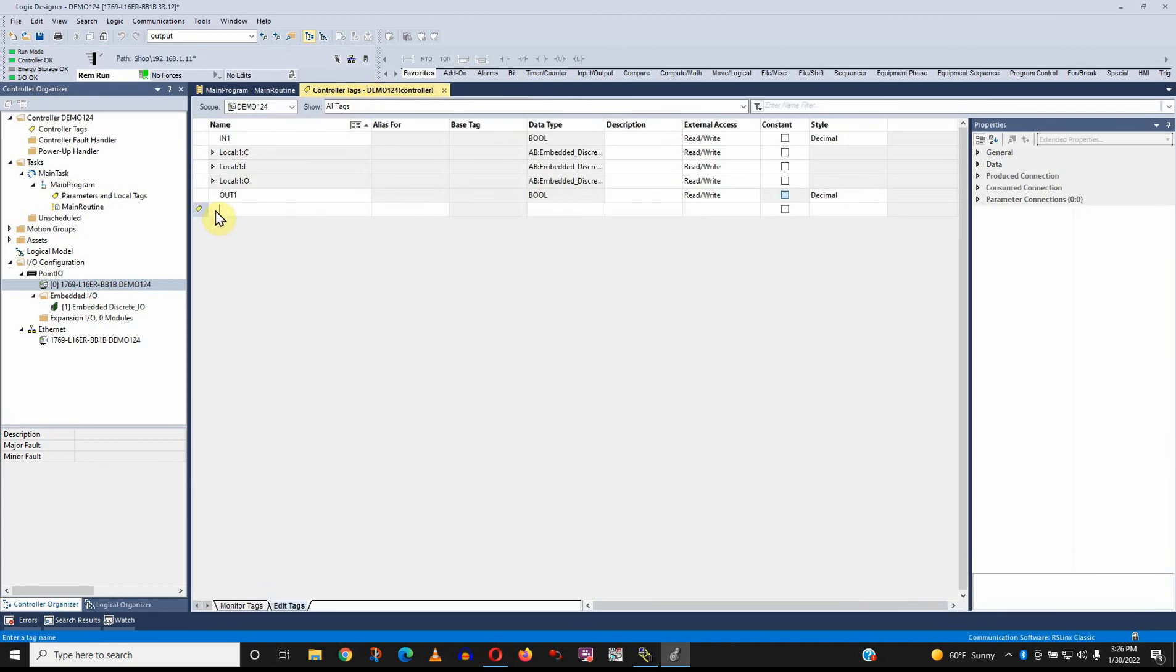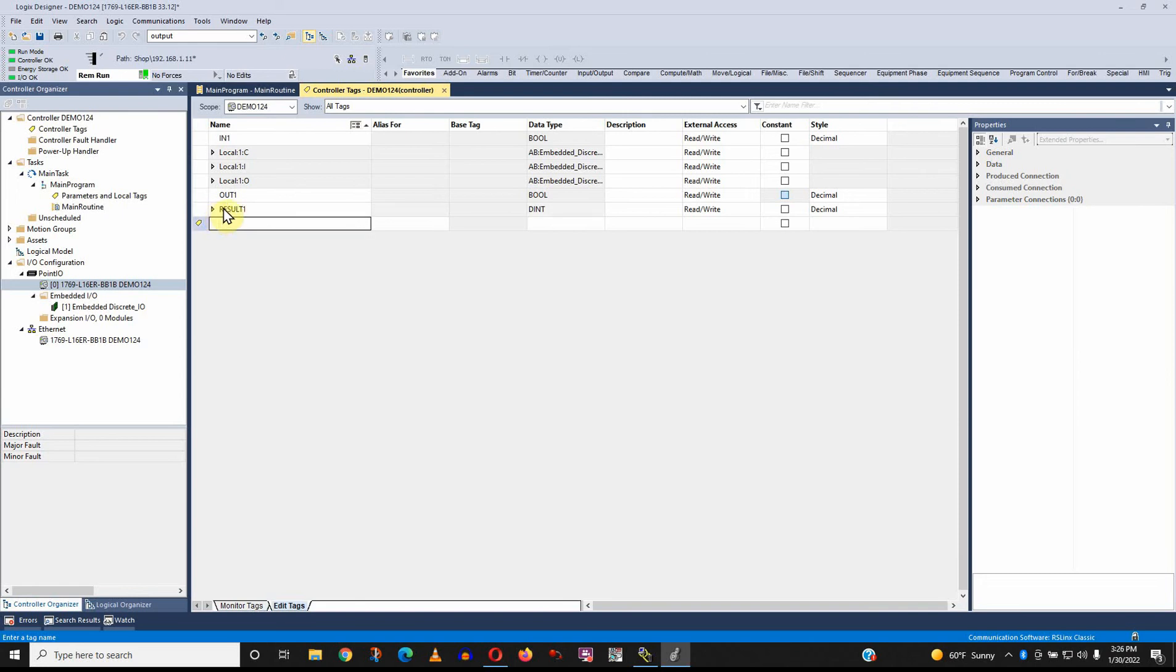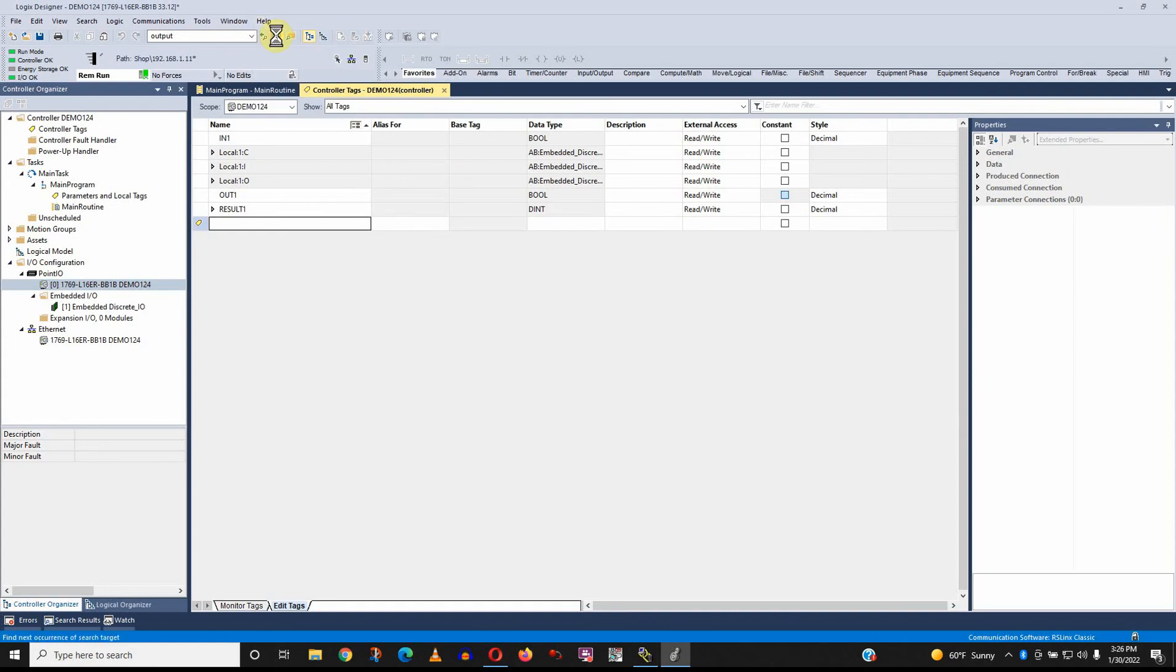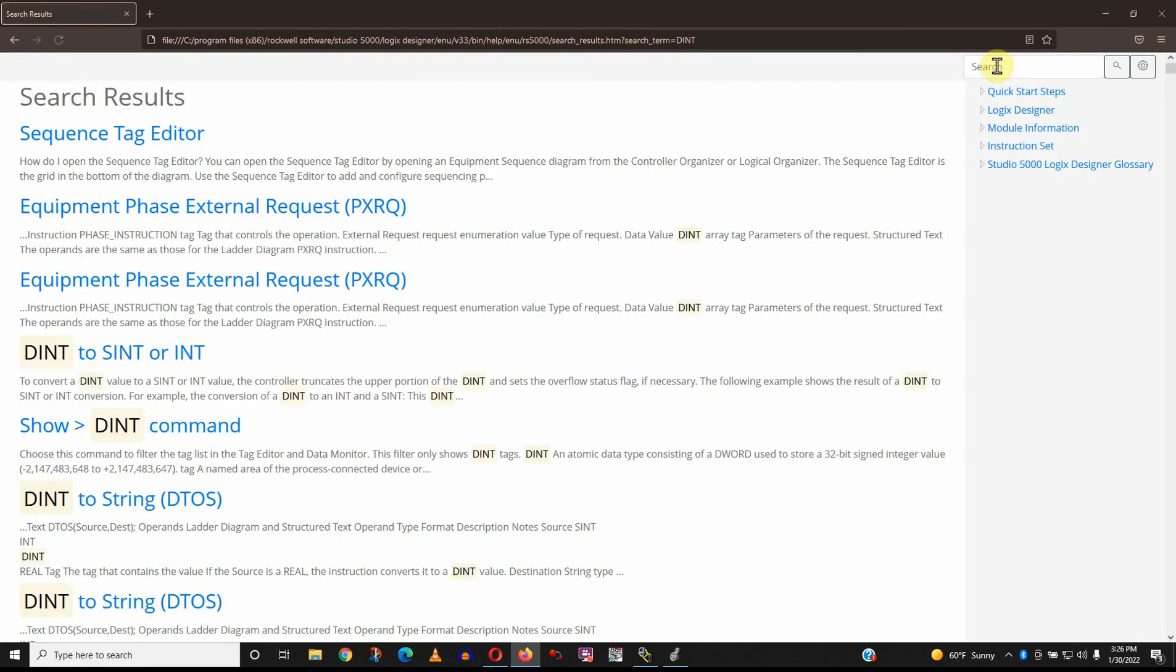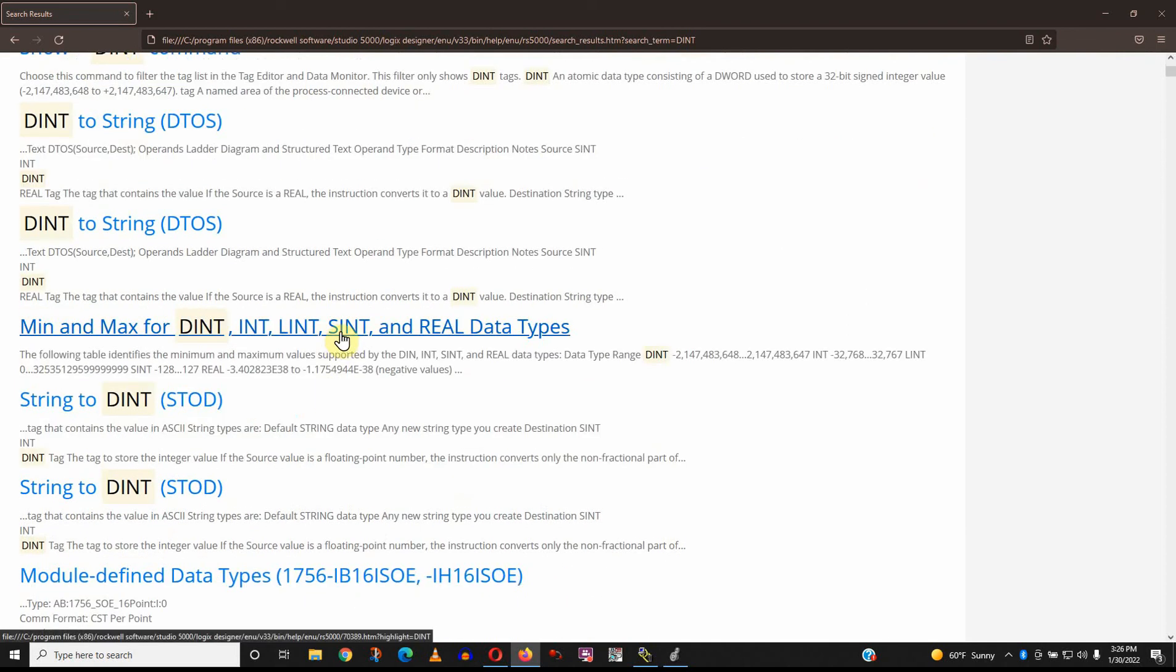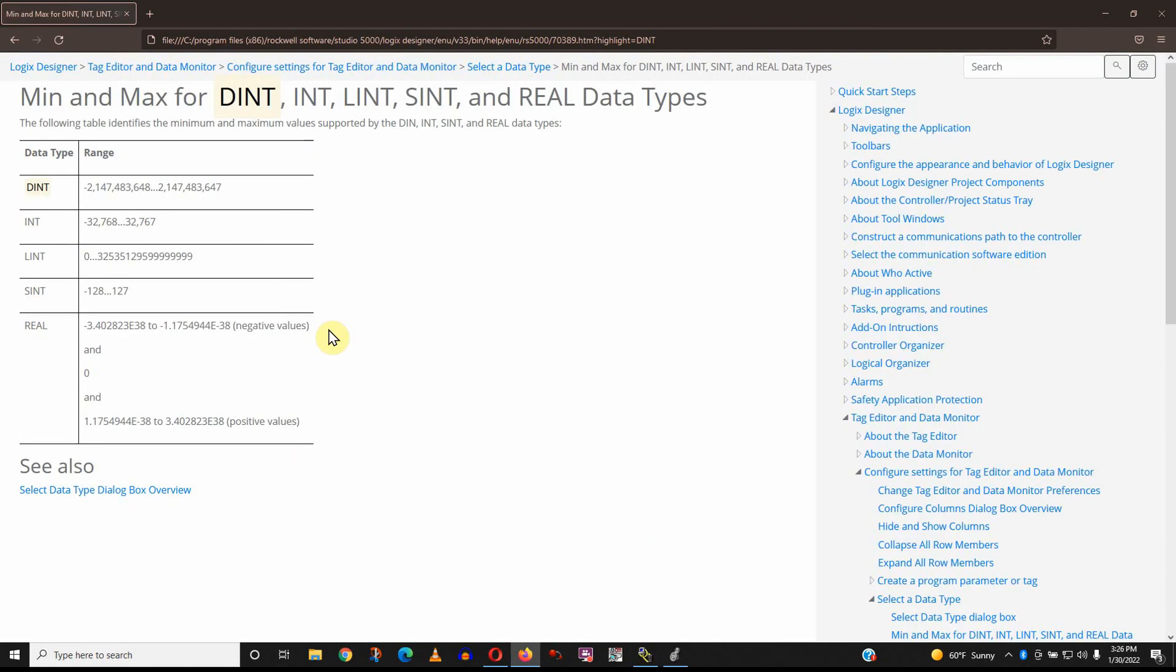Anyway, but back to the focus of the video. Let's add a new tag here. I'm going to call it result1. The default data type is a dent. So what's a dent? Let's find out. Let's look for the help file. So I'm going to type in dent.